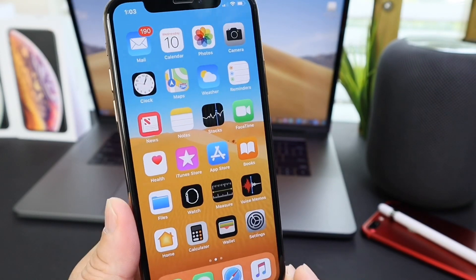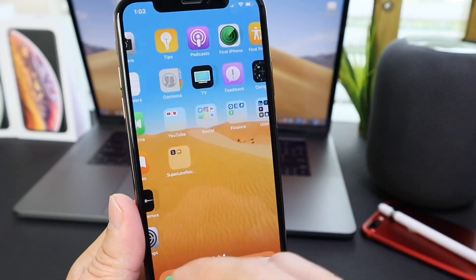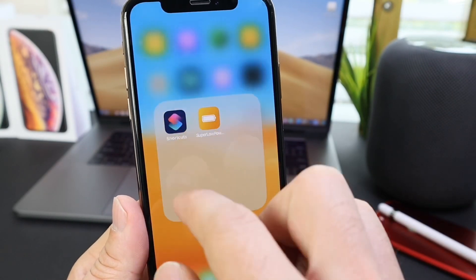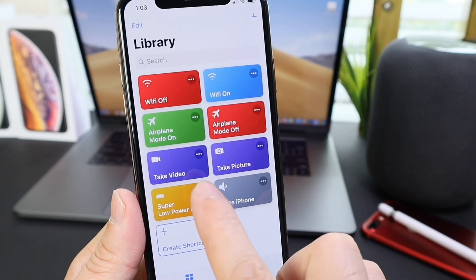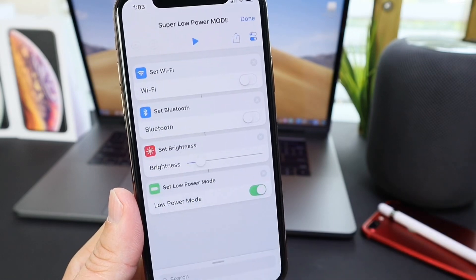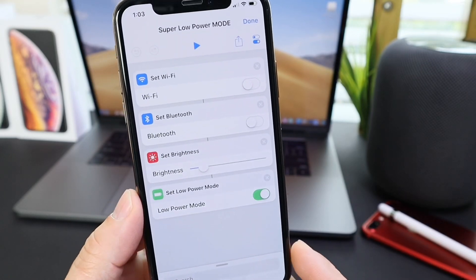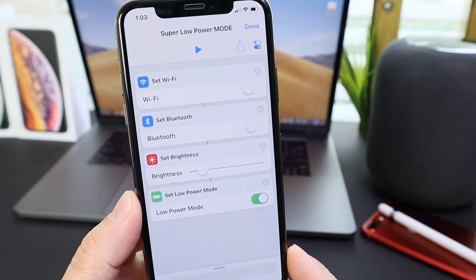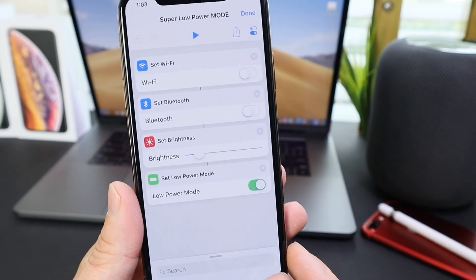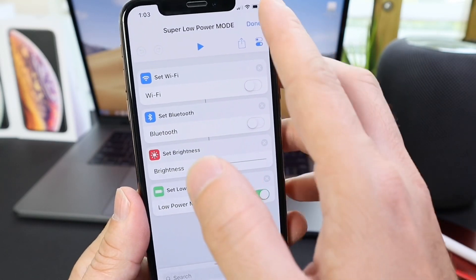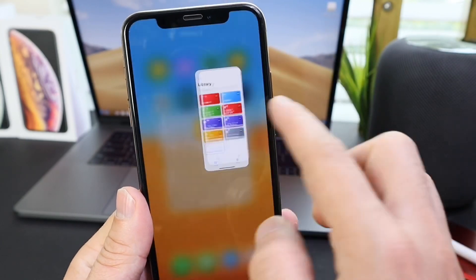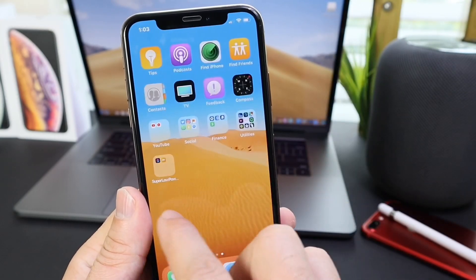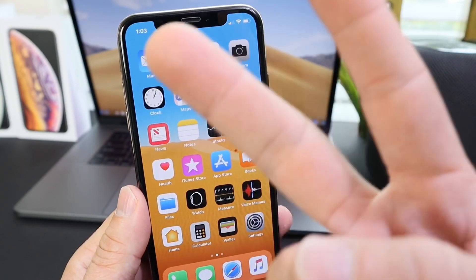There you guys have it. I just wanted to share this really cool Siri Shortcut — my super low power mode option within the Siri Shortcuts application. I hope you enjoyed the video and found it helpful. Thank you for watching, and I'll see you guys on the next one.